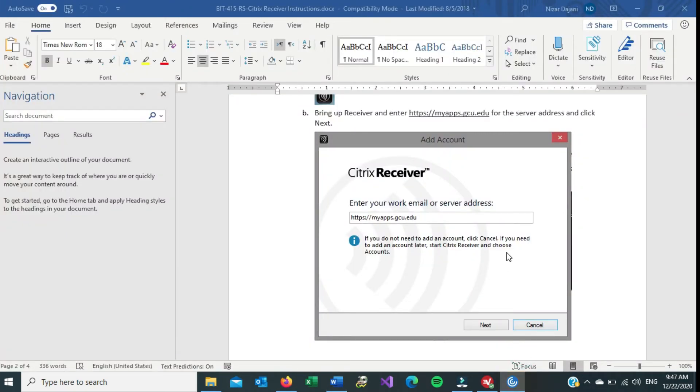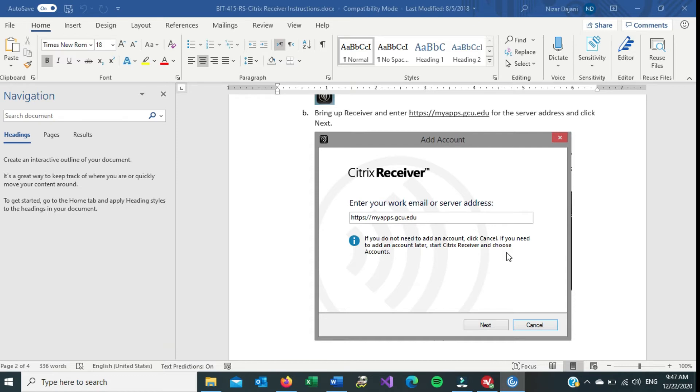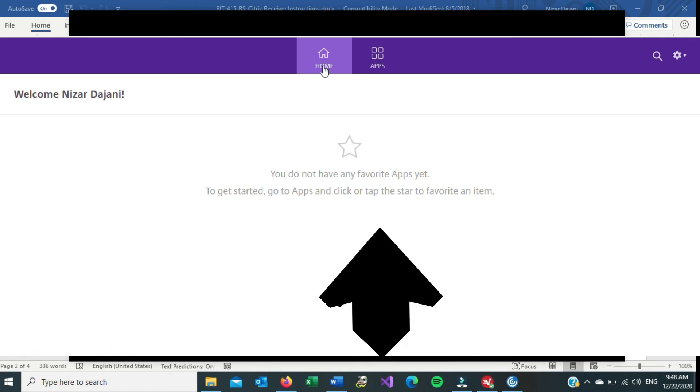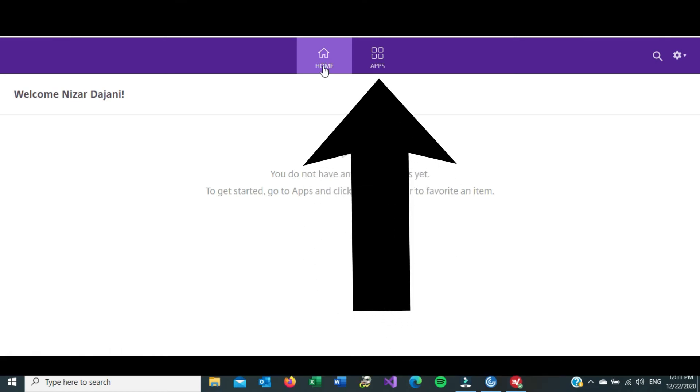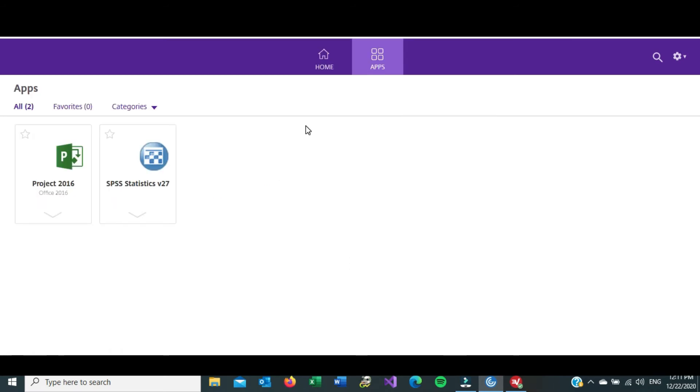And now the Citrix workspace tries to open, and it brings you to this page. This is the home page, and again it just says that you don't have any favorite apps. It doesn't mean that you don't have any apps. But to get started, go to the apps, which is up here. Click on that. So once you click on the apps icon, you get to see the apps that are available for you. For example, based on my sign in, I have access to Project 2016. So you click on Microsoft Project 2016, and eventually it's going to open for you.